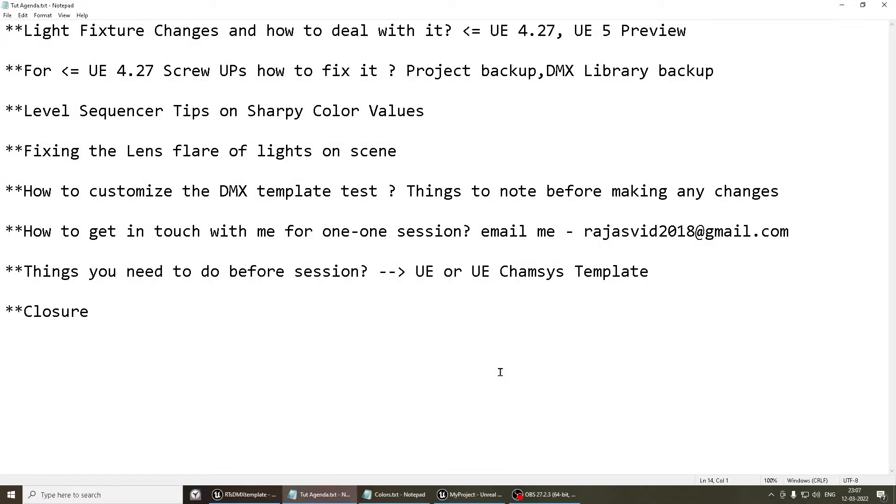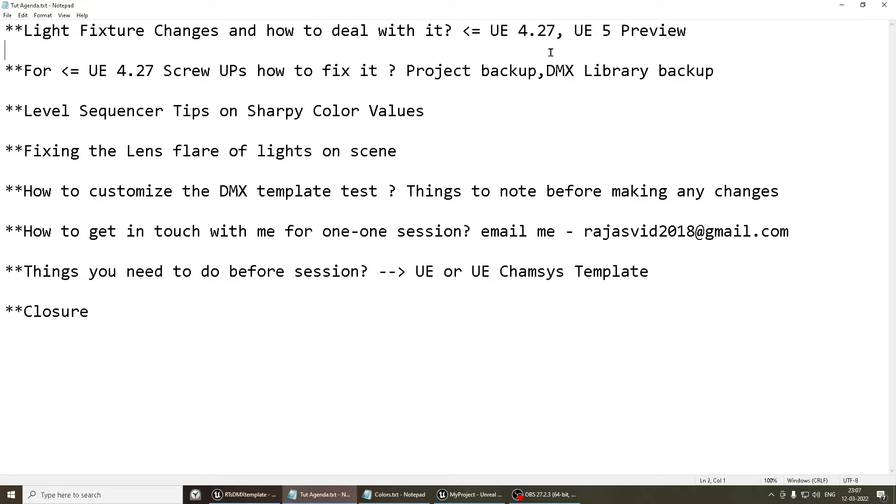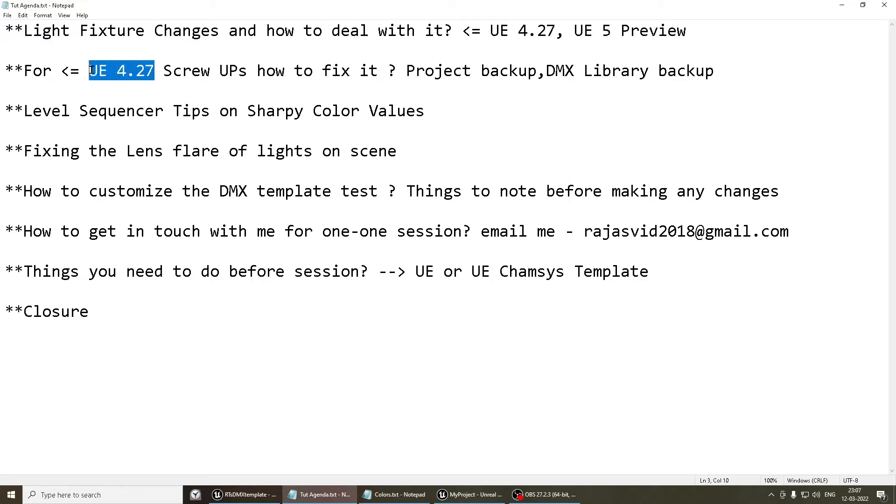In this video, we'll be seeing tips on fixing or addressing the issues which you might encounter when trying to patch DMX lights for a scene. This applies specifically to users who are using Unreal Engine 4.27 and the earlier versions. The problem which I'm referring to has been fixed in the latest version though. However, people who continue to use 4.27 and earlier can make use of the tips which I'm going to share in this video.